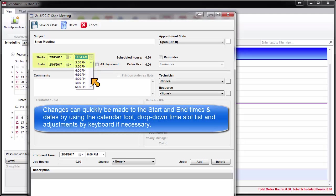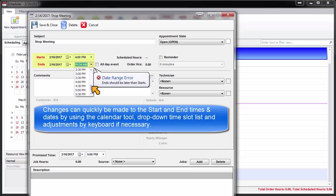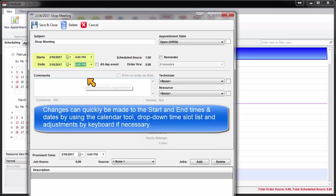Changes can quickly be made to the start and end times and dates using the Calendar tool, drop-down time slot list, and adjustments by keyboard if necessary.